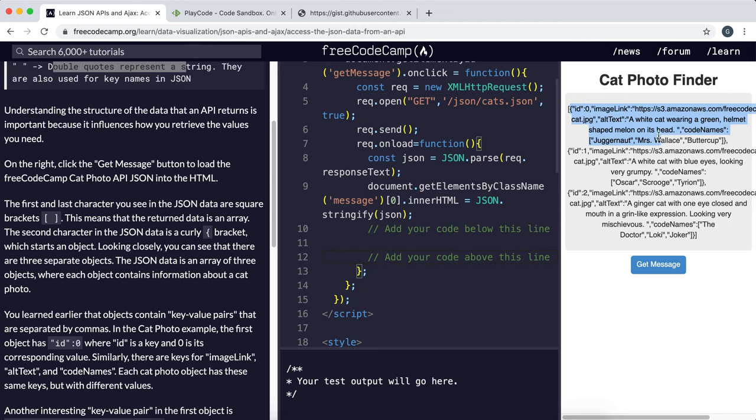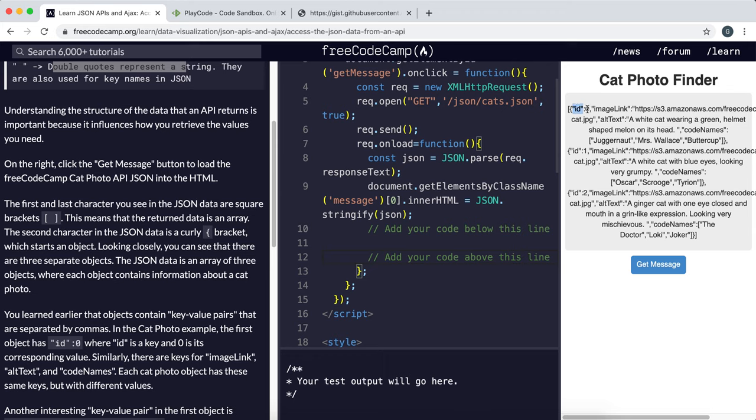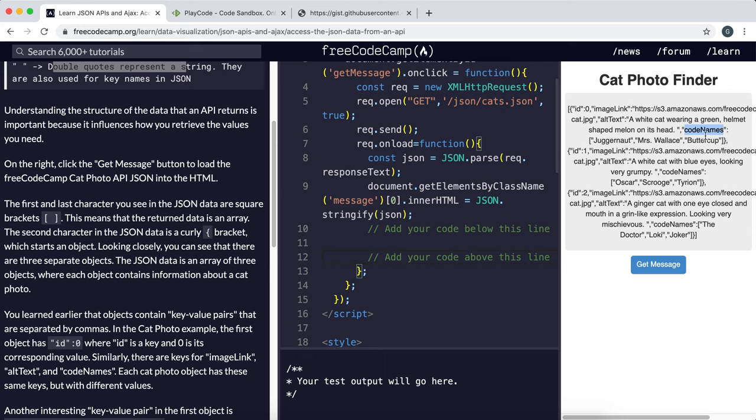We have object one here and it goes up to the end of this curly brace. And then we have a comma. So the comma separates the different items in the array. Then we have object two and object three. And now these objects also have properties. We have property one, id. Remember keys are represented as a string. So id is zero. Then we have image link, which is a string. We have alt text, which is a string, as well as code names. And code names here, we've got the square brackets again, is an array of strings.